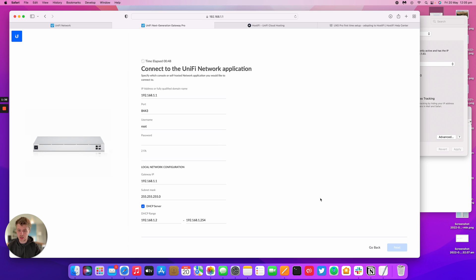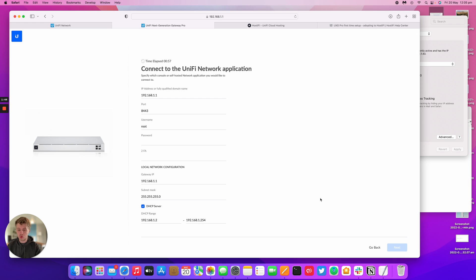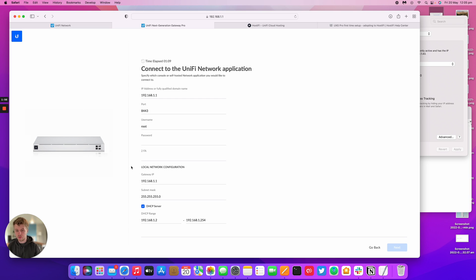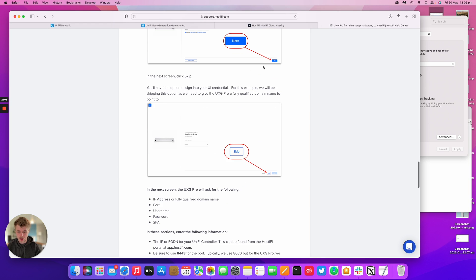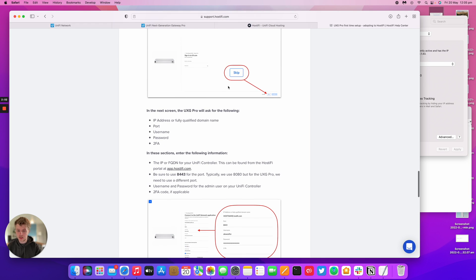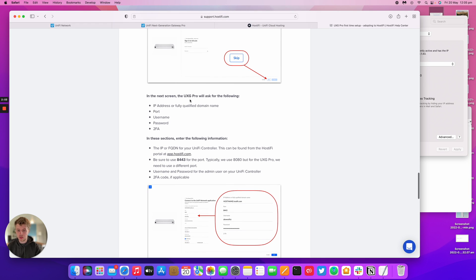We can press skip. Now it's going to ask us for a few details: fully qualified domain name (FQDN), port number, username, password, and 2FA. You can also set up the subnet that the UXD Pro is going to give you once it's running. In our guide here, it says the UXD Pro will ask for FQDN, port, username, password, and 2FA.